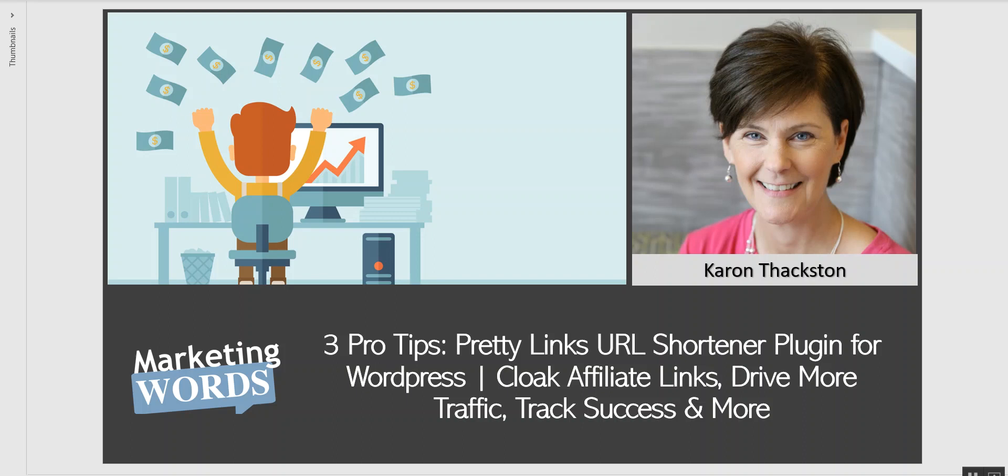Hi, it's Karen Thaxton with marketingwords.com. Today I want to show you three pro tips for using the Pretty Links URL shortener plugin for WordPress sites. We're going to talk about how to cloak affiliate links in several different ways, how to drive more traffic, and how to track success.